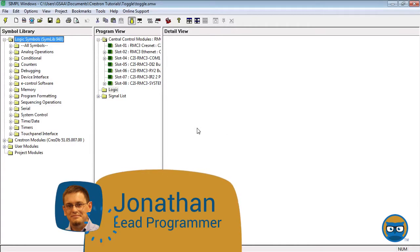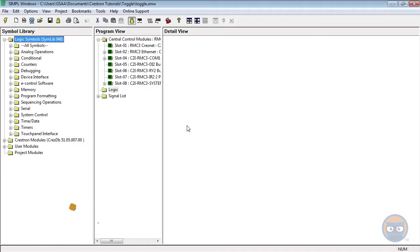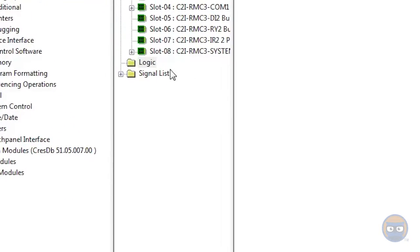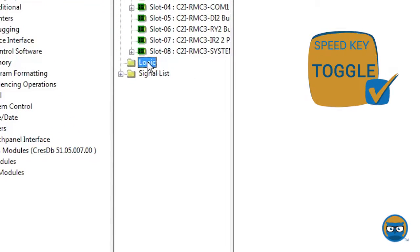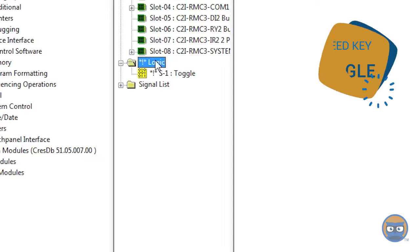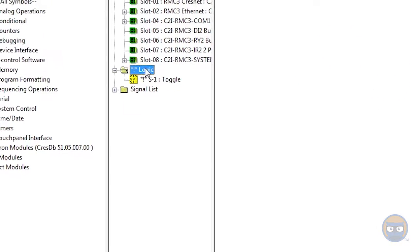There are many ways to get a toggle into your program. The first of which is to click on the logic folder under the program view, type in the word toggle, and hit enter. This automatically populates the logic folder with the toggle symbol, which you can open by double-clicking it.